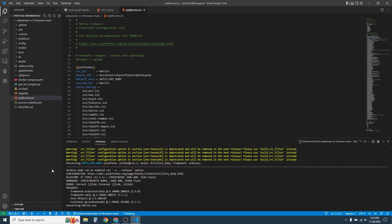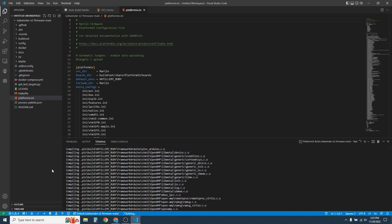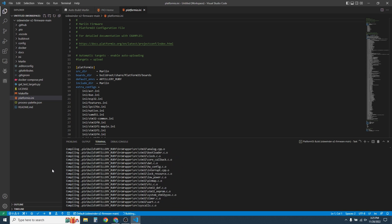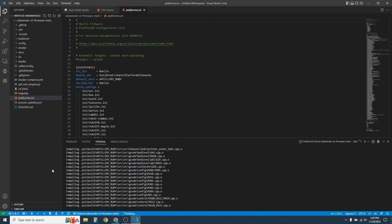This begins the process of compiling the firmware itself. How long this takes depends on the speed of your computer, but generally it takes about 30 seconds to a minute.